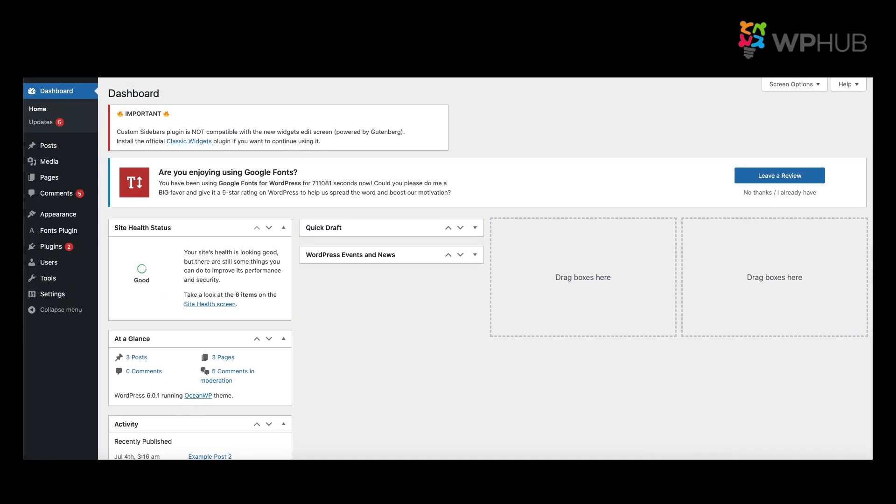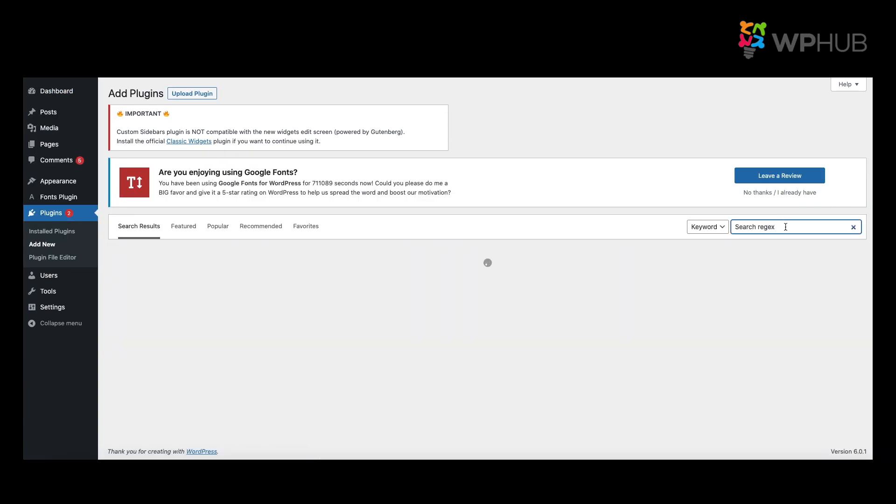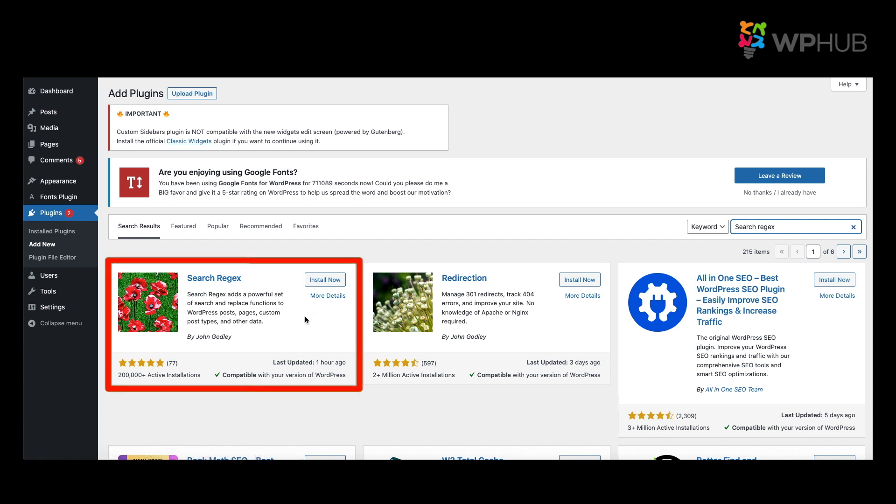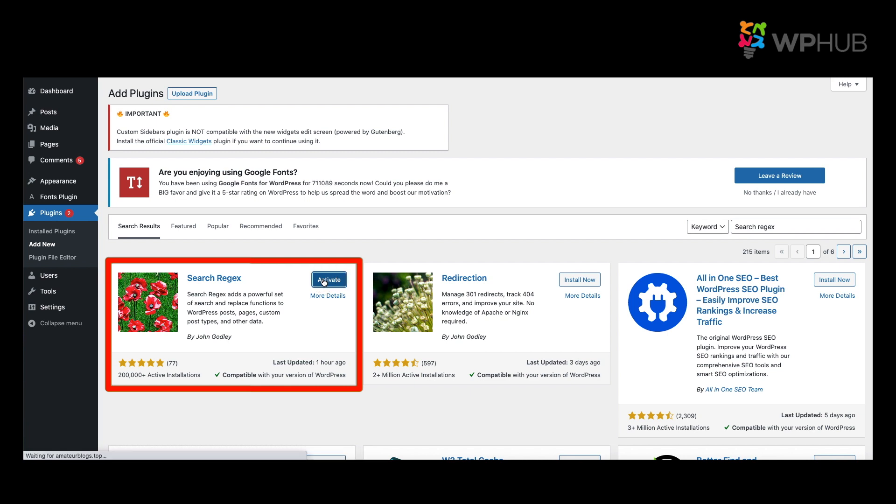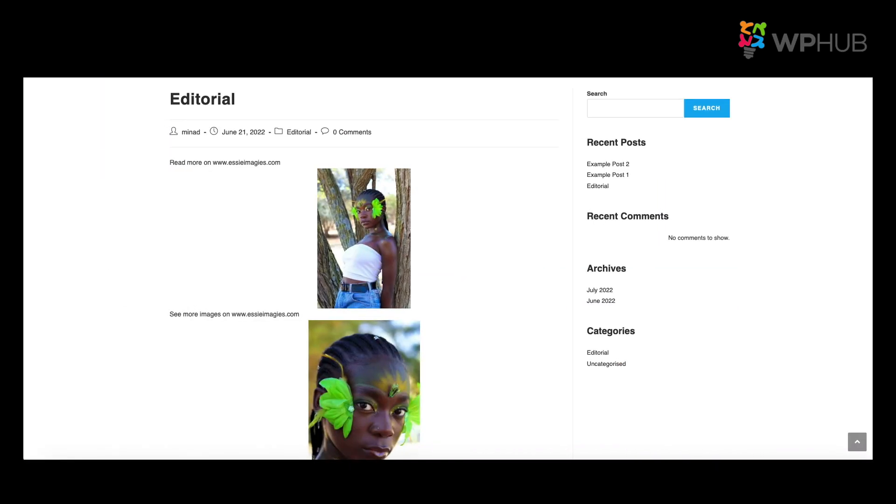To get the plugin, you go to Plugins, Add New Plugin. You search for Search Regex. This is the plugin that you want, so you say Install Now and Activate. So let me show you an example using the Search Regex tool.